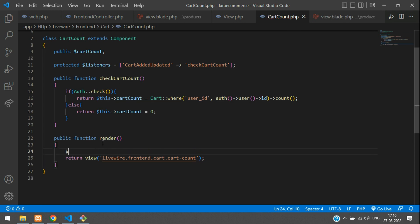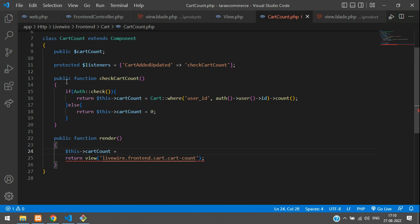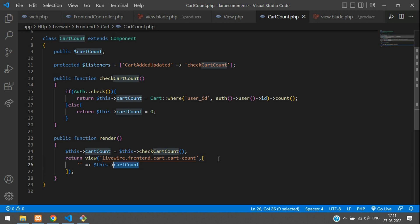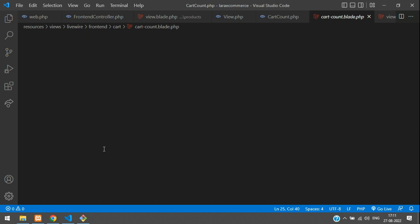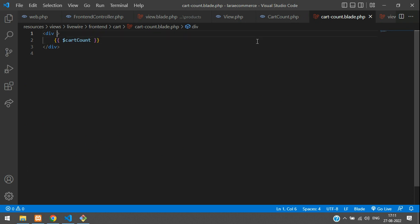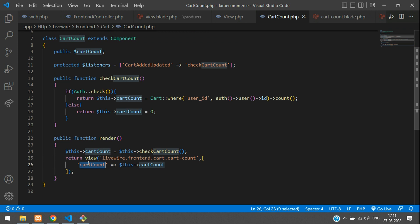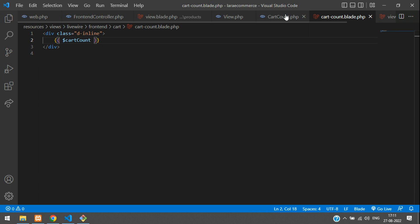Now let's send this data inside the blade. Dollar this cart_count - when the page loads, we need to check this function. Use dollar this checkCartCount and send the variable dollar this cart_count inside your cart count using array. Get back to the Livewire blade and paste that. Use double curly brace and dollar cart_count variable with class display inline for responsiveness.